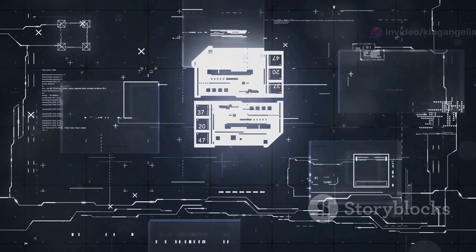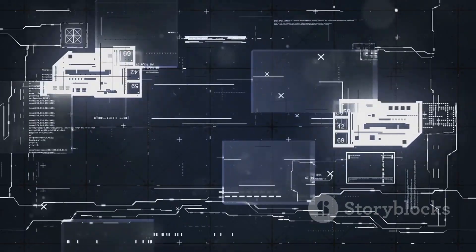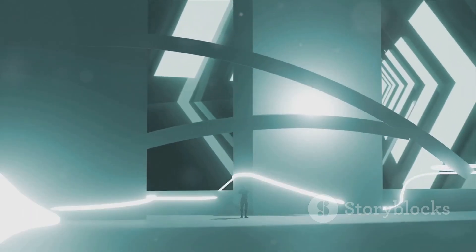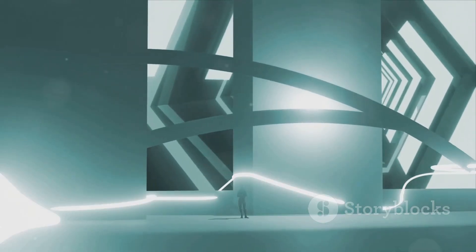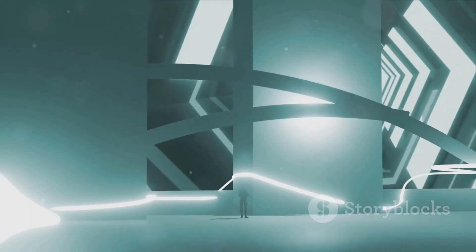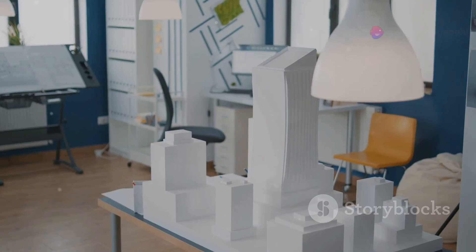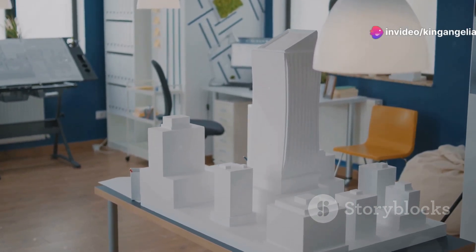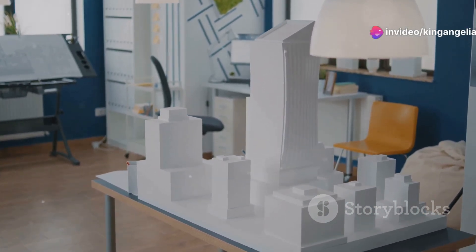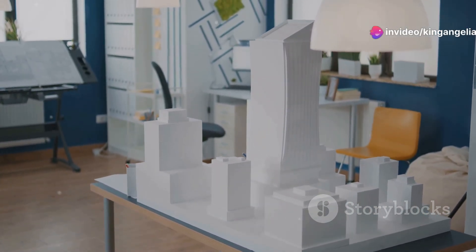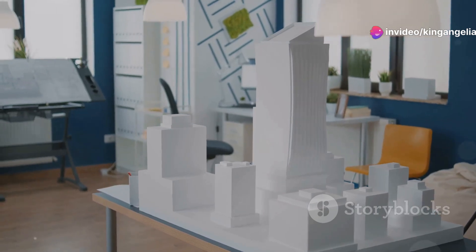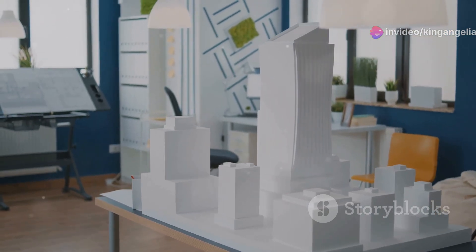Now let's talk about the practical applications. From architecture to robotics, the implications are massive. In architecture, AI can help design buildings that are not only aesthetically pleasing, but also structurally sound and resource efficient.